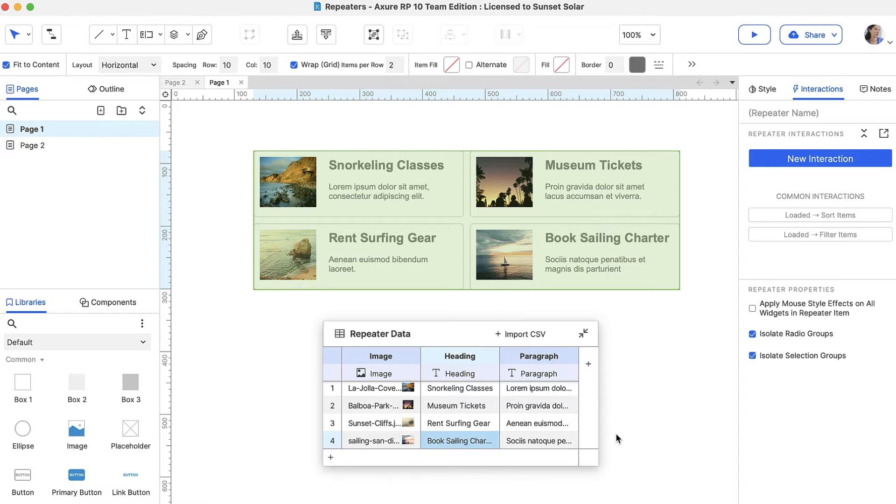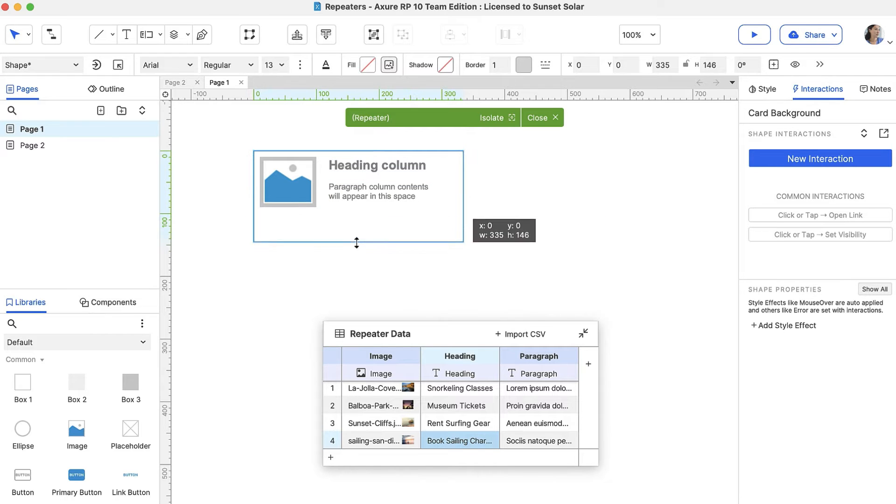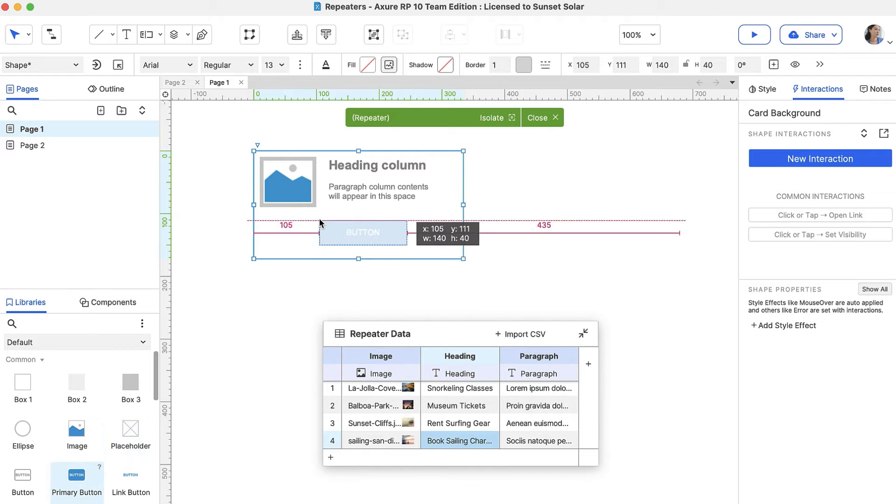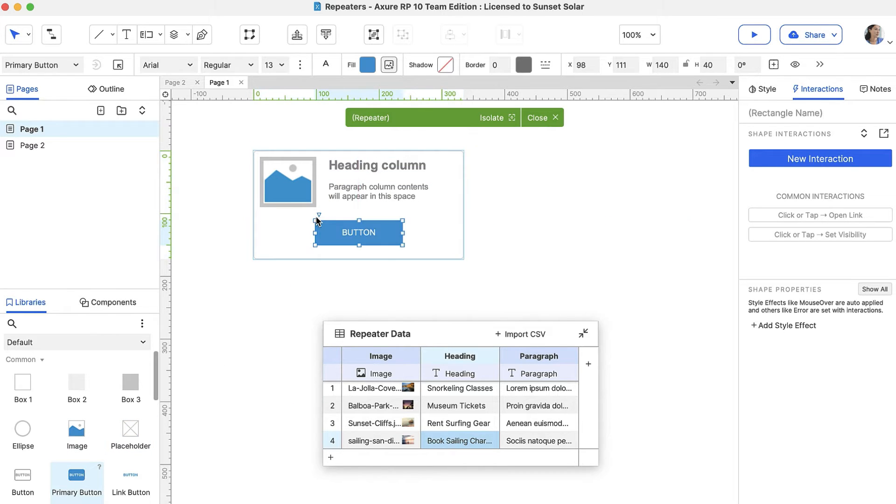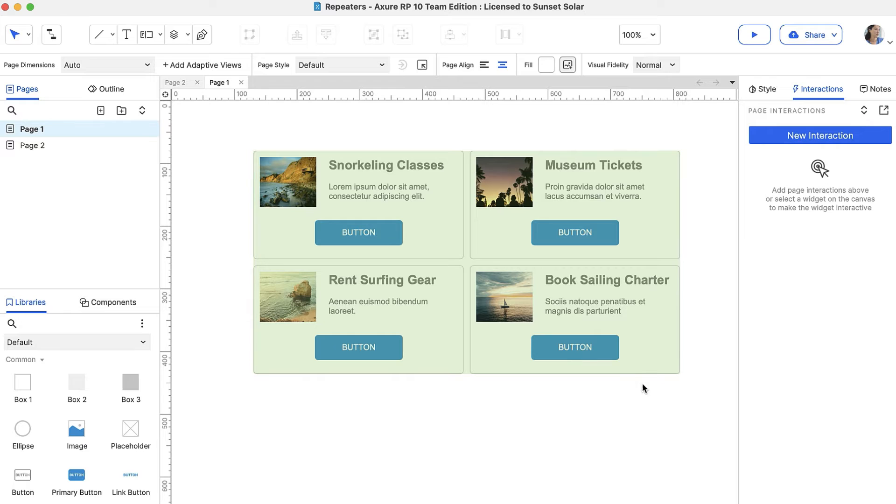Now let's make an edit to the repeater item. To do that, double-click the repeater to enter editing mode. Next, add a button widget. Double-click outside of the item to leave editing mode. Notice that the button appears in each item in the repeater.